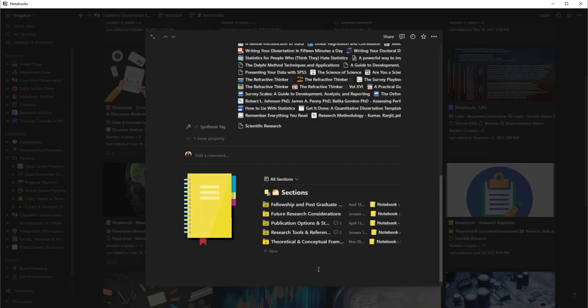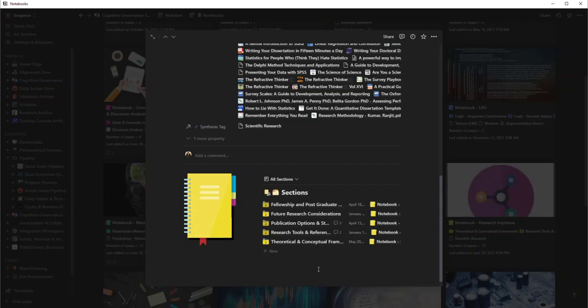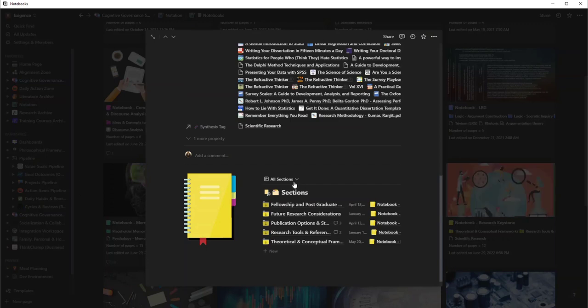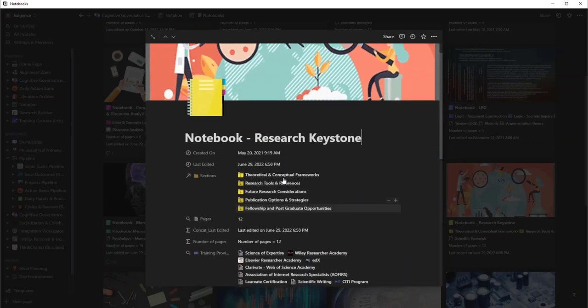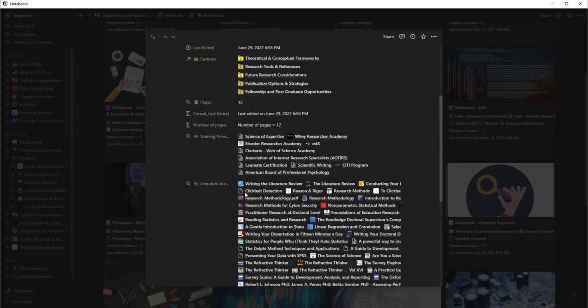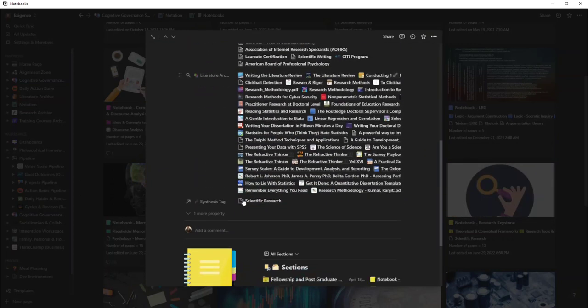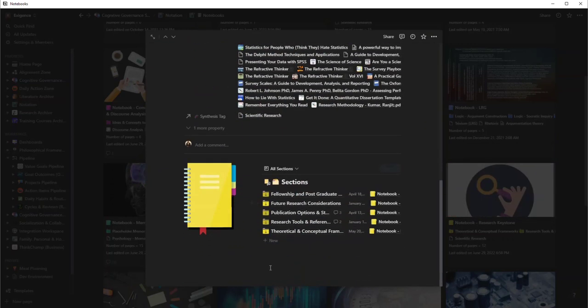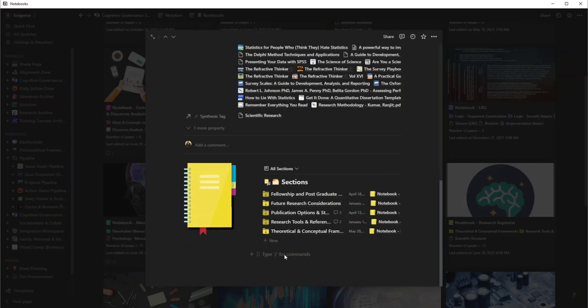Now there's one thing I want to show you here that is very awesome about Notion. Since Notion's whole purpose is to be integrated and to synthesize with anything, I also have a research database. And so with that research database, it's called the research archive. I would say based on the name of this notebook, I think the two things are related.